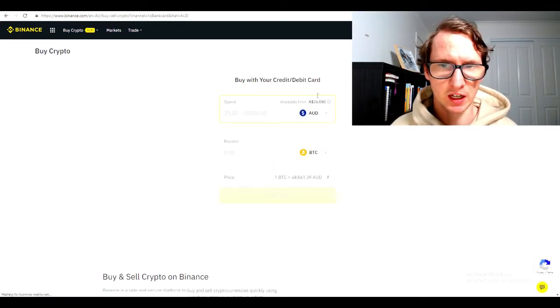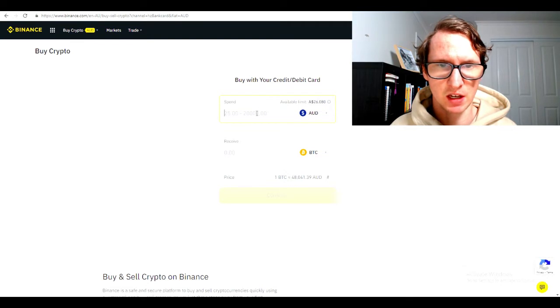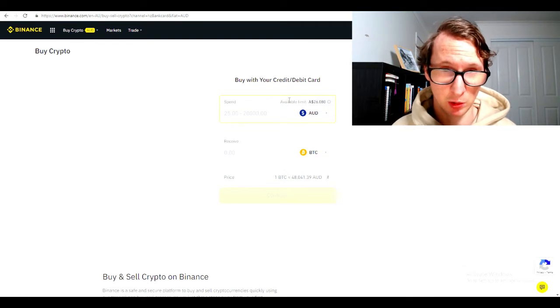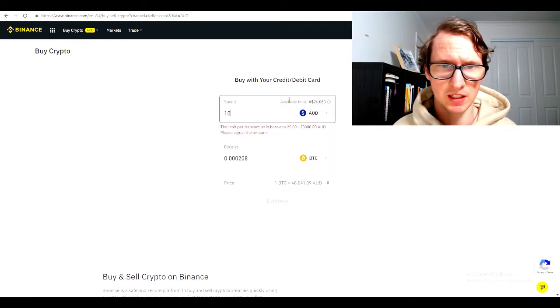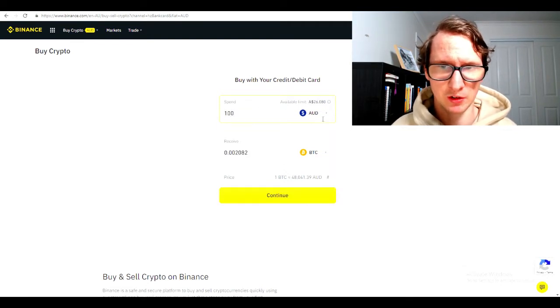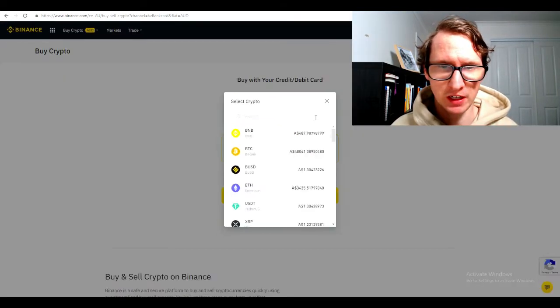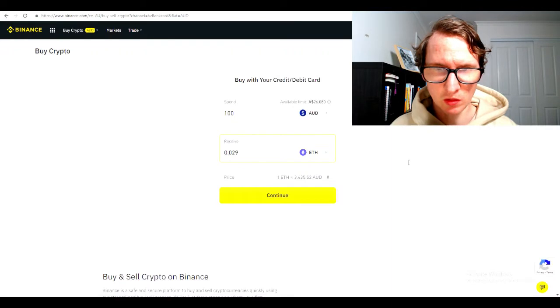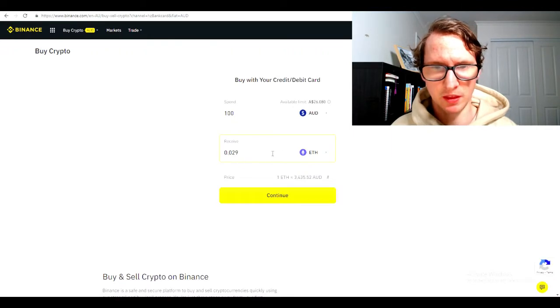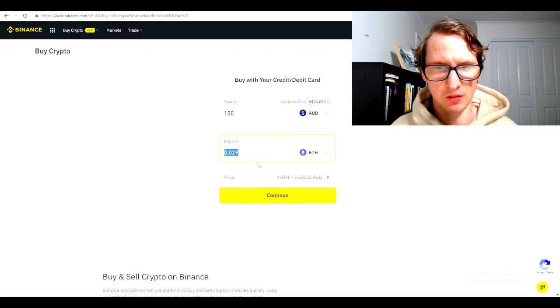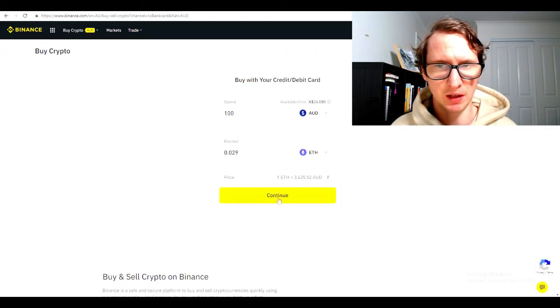Once you click that, it will take you to here. You have to add your card. Let's say I want to put in 100 AUD. You need Ethereum. Once you buy Ethereum, it will tell you how much you receive when you click on it. Hit the continue button.